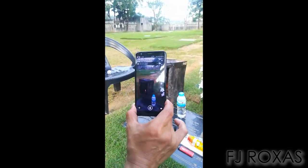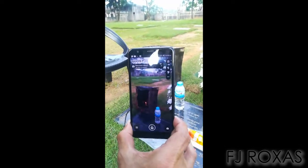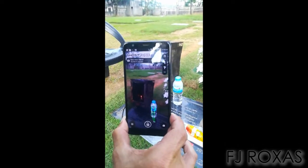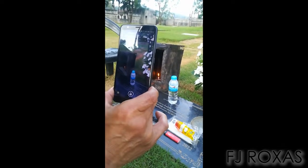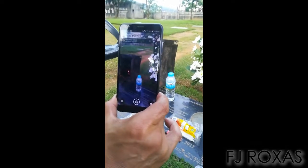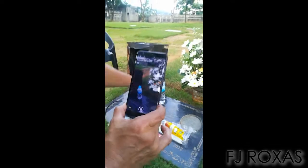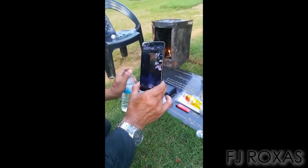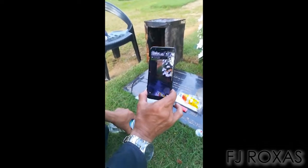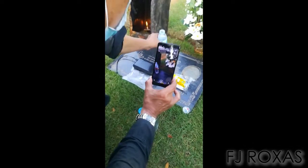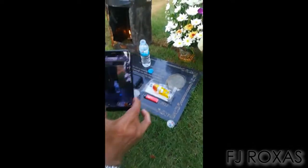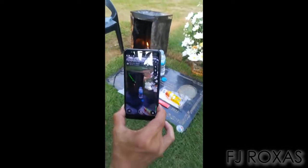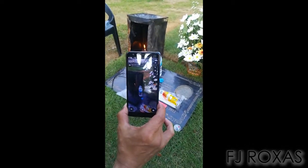Wala — hindi po pumapayag sila. Ayaw nilang pumayag — dito lang, sa bote palagi. Try kong bigyan ng tubig. Inom ka dito. Yan — binigyan po natin ng water, konting tubig sa takip. Kasi maliit naman po yung ano eh.